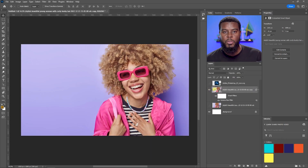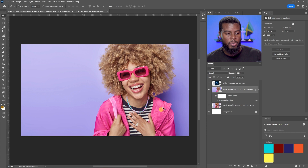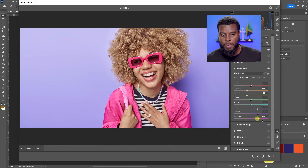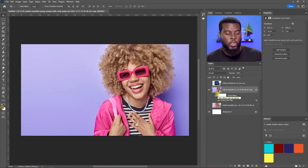The reason I converted the image to a Smart Object is so all those edits appear as a non-destructive layer in the Layers panel. I can turn the filter off to see the original, turn it back on to see the edit, and double-click to reopen Camera Raw and change anything. If I hadn't converted to a Smart Object, those changes would be baked in permanently.